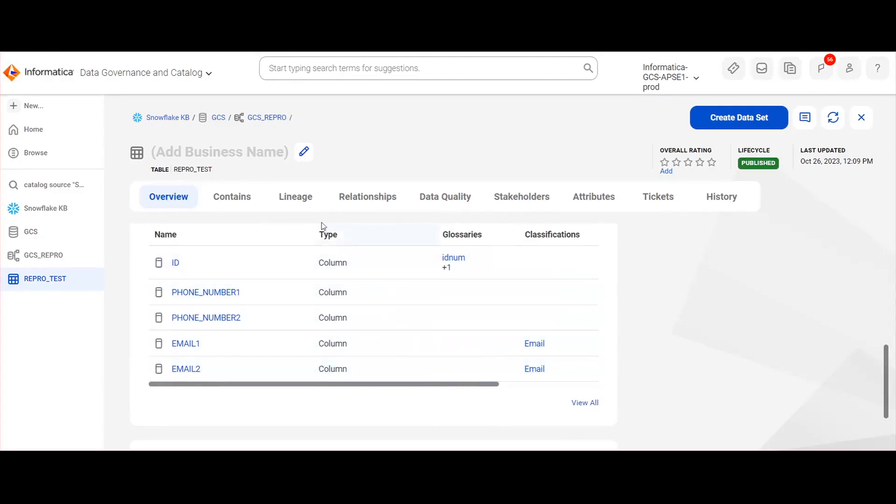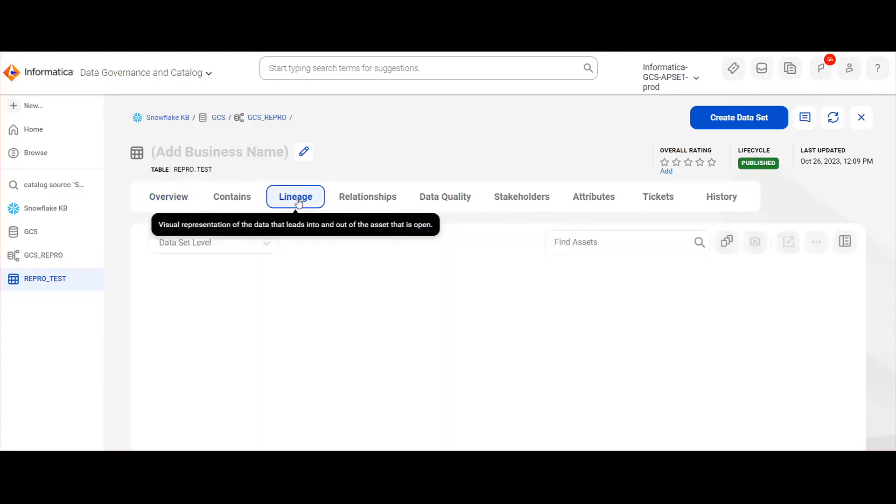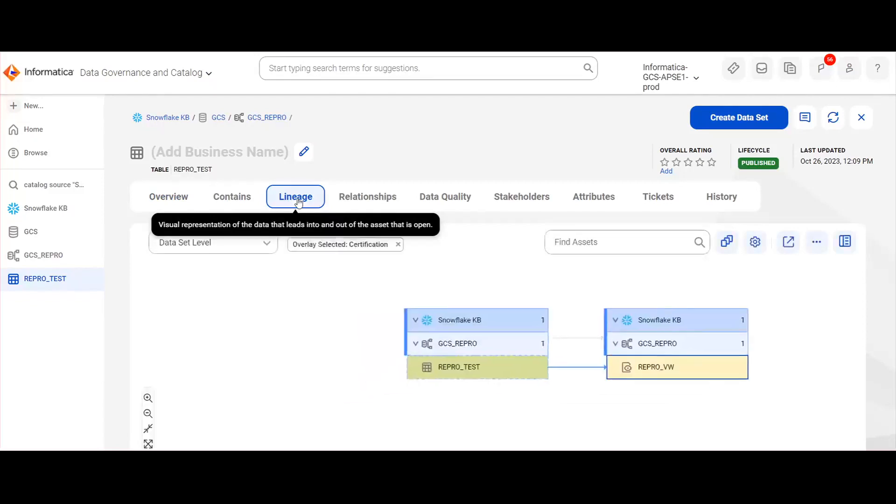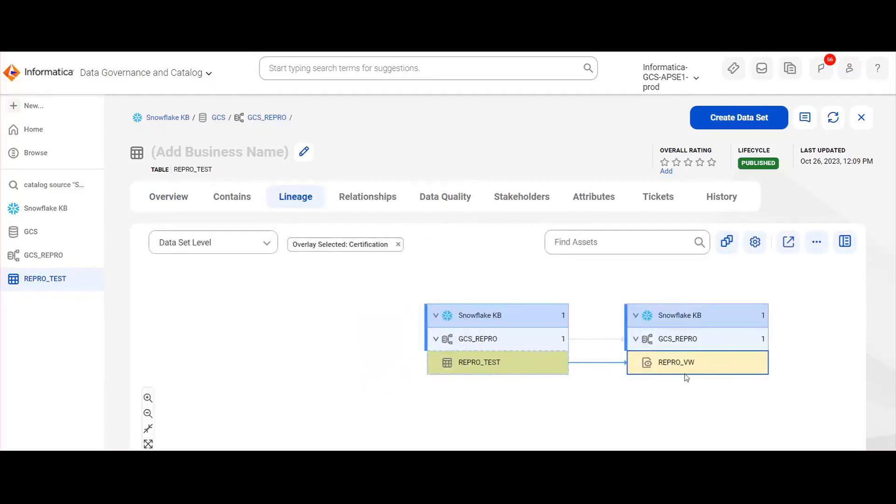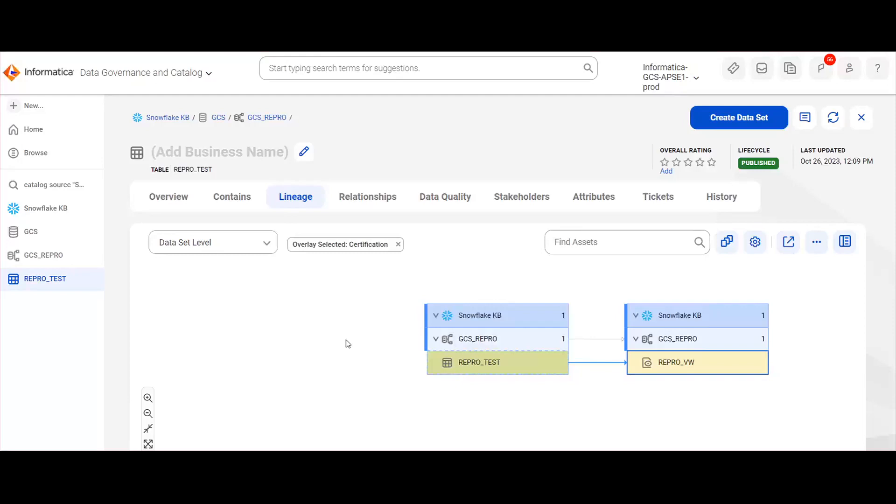Also since this is a table, if any views are created on top of it, we can see those under the lineage tab. Here REPRO_VIEW is the view name. We can see that this view is created on top of this particular table. Here we can see that REPRO view is created on top of this REPRO test table.